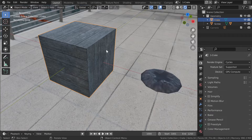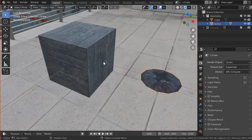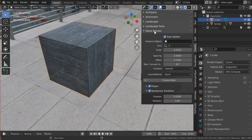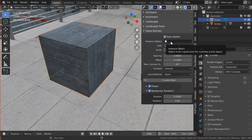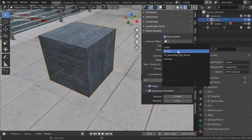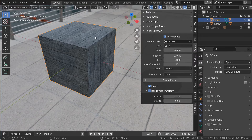In this example I have a wooden crate and I want to place screws, like this one, along the edges. On this scale it could be doable by hand but it would already be pretty tedious to place all the models. To start, I select the crate and in the properties panel on the right find Create and then Panel Stitcher, which should be there if you've installed the addon correctly. From here I can choose the screw as instance object, and it should already update automatically because auto-update is enabled — if it doesn't, just click Create Mesh.